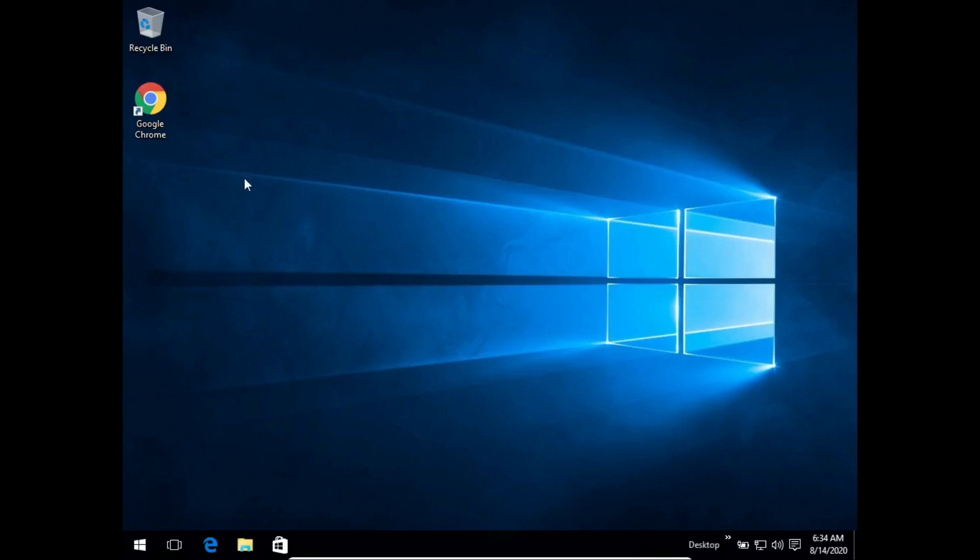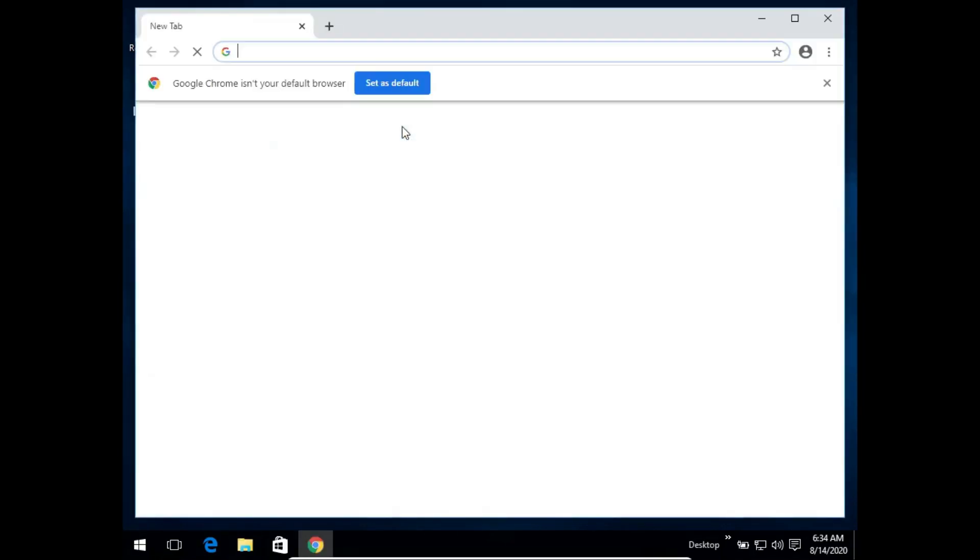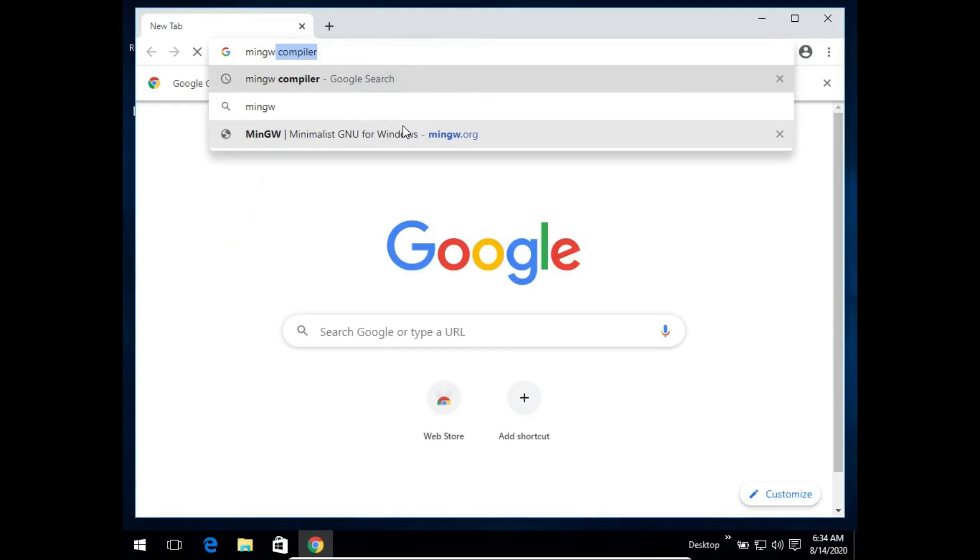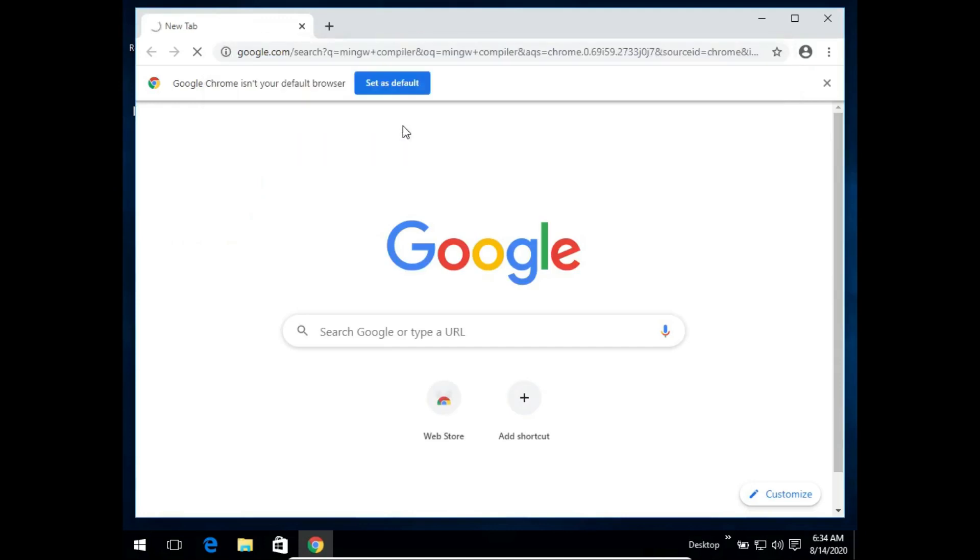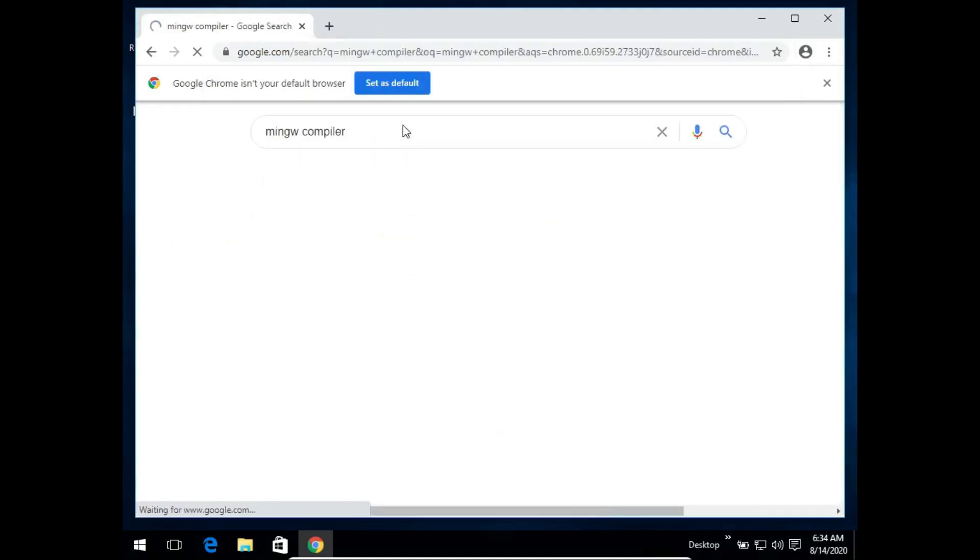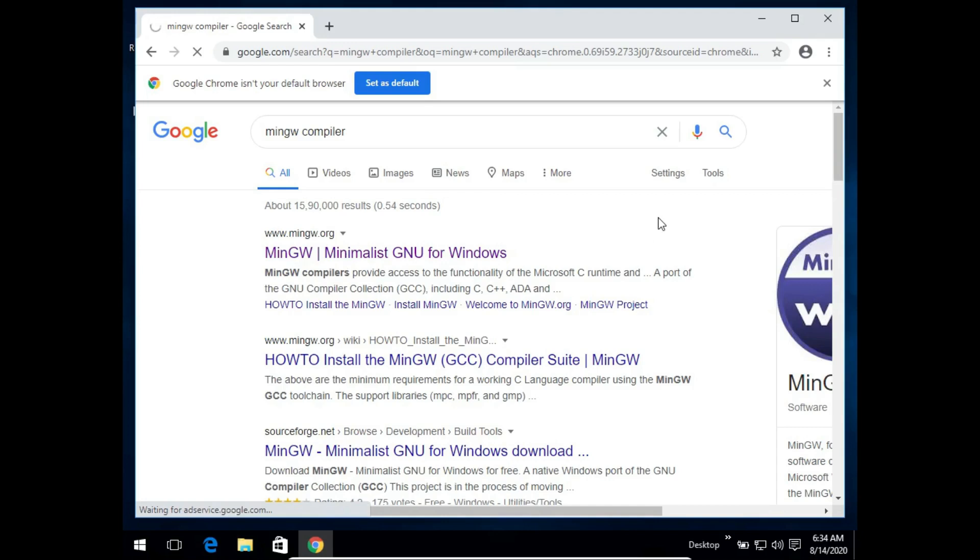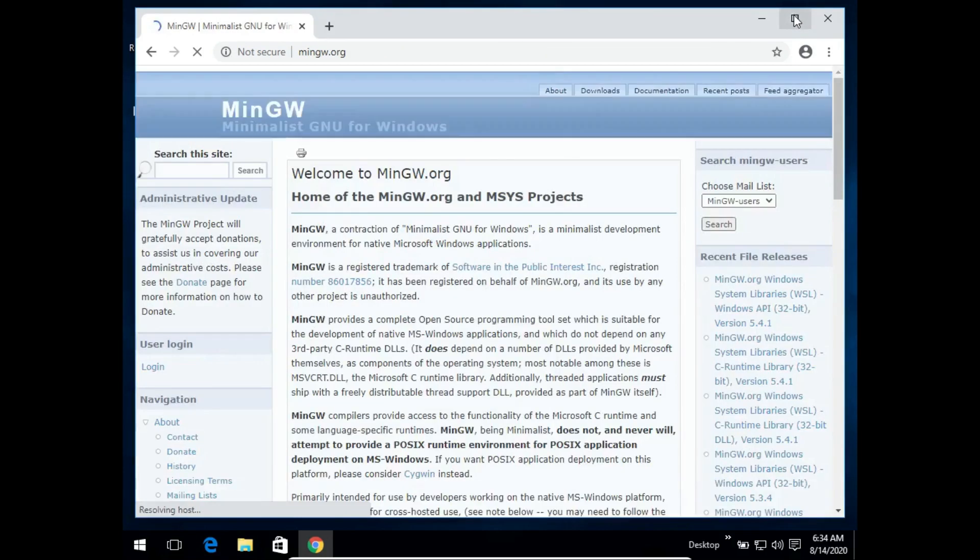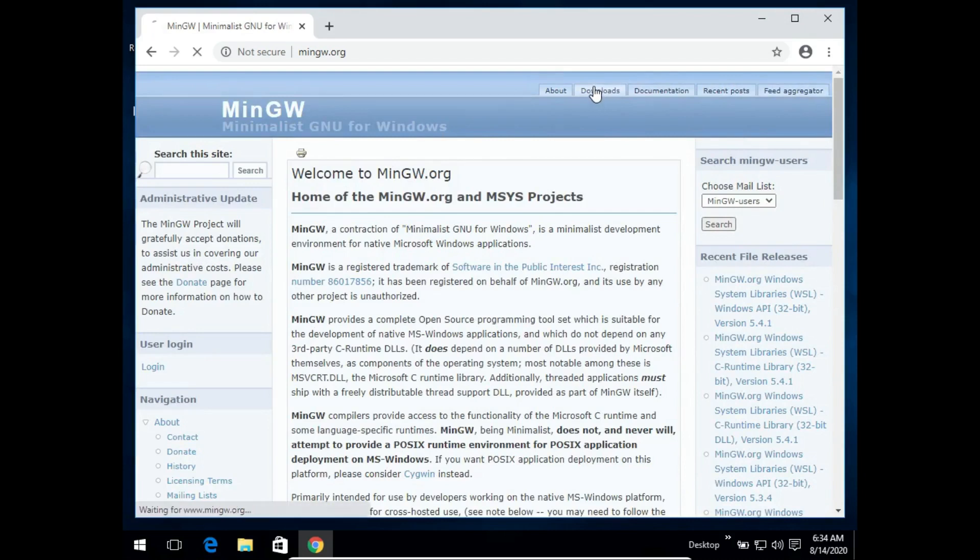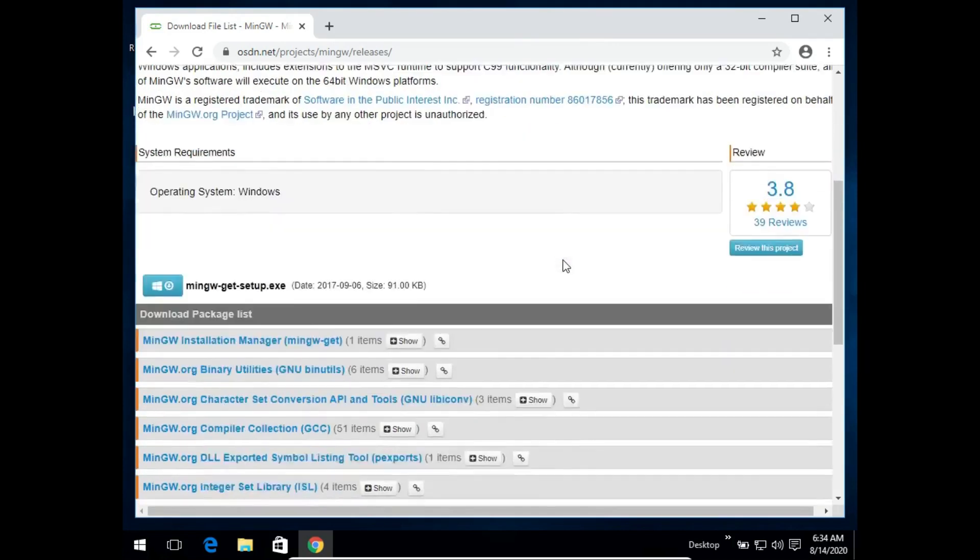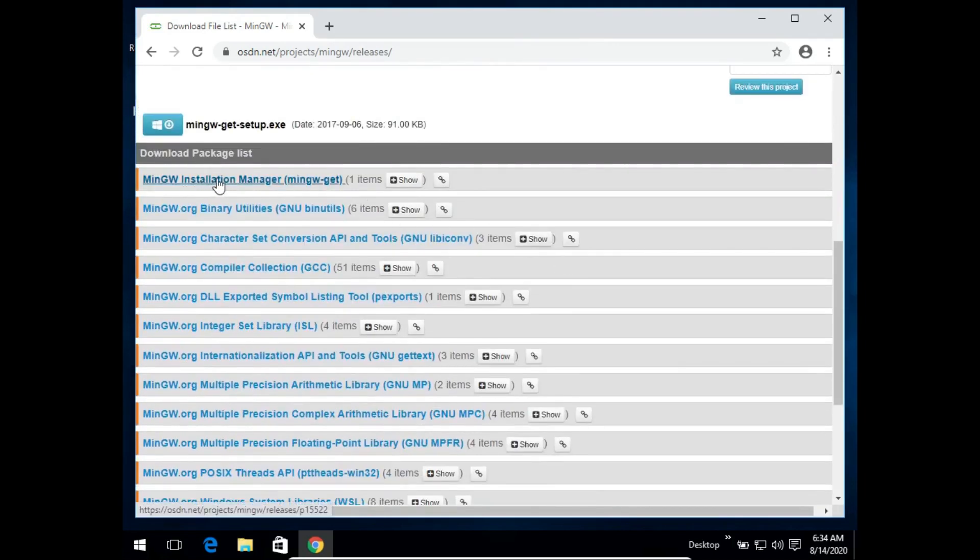To start the process, we'll first open up the web browser and simply type MinGW compiler. The first page that opens up is mingw.org - we'll click on it and once the page loads, we'll go to the downloads page. In the download page, we will select the first one which is MinGW installation manager and click on it.